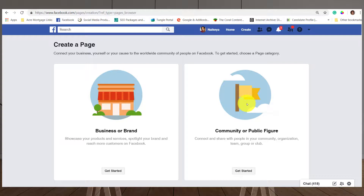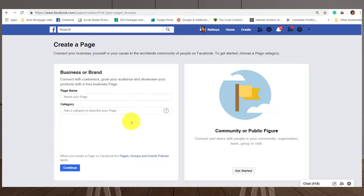When we click on 'Create a Page,' it's going to ask what type of page you're looking to create — a business or brand page, a community page, or a public figure page. For those of us in the real estate and mortgage world, we're going to go ahead and select 'Get Started' under 'Business or Brand.'